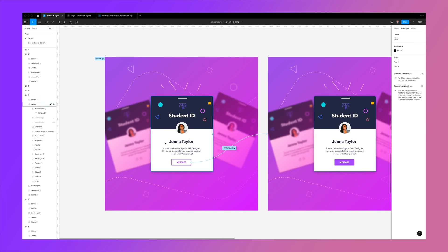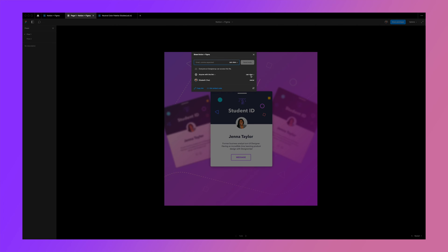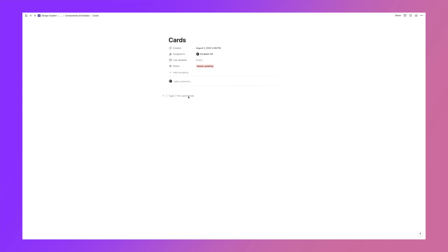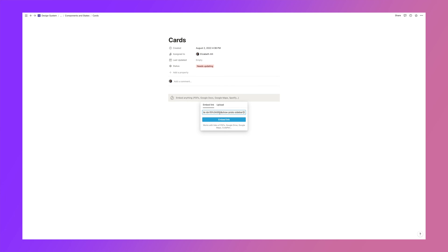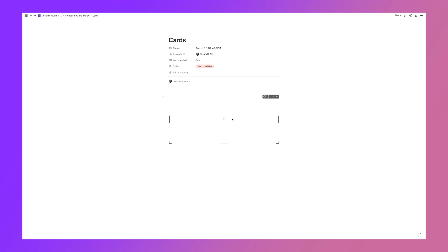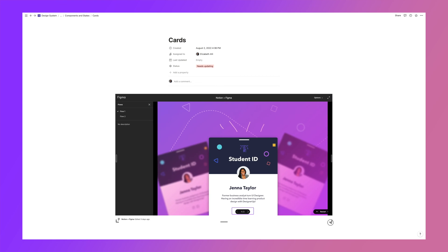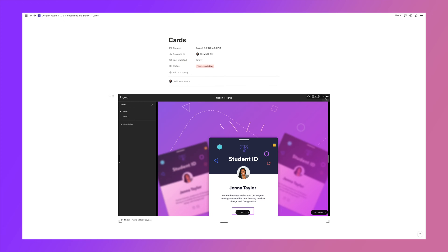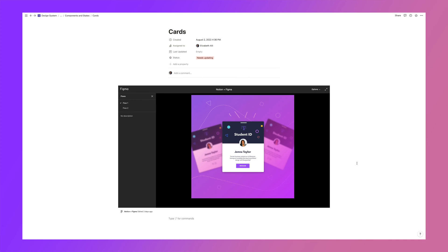You'll need a working prototype inside Figma. Here I have a simple button hover interaction — it goes from outline to filled when you hover on it. I'll check the prototype to confirm it's working, then go to 'Share Prototype,' set permissions to 'Can View,' and click 'Copy Link.' Back in Notion, I'll use the slash embed command, paste the Figma prototype link into the field, and click 'Embed Link.' An iframe appears, you can resize it, click the expand button, go to Options, and select 'Fit to Screen.'